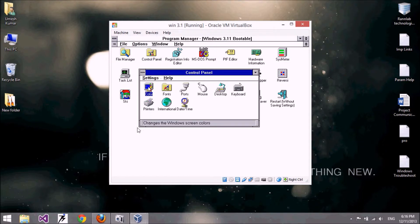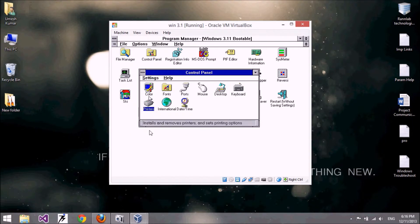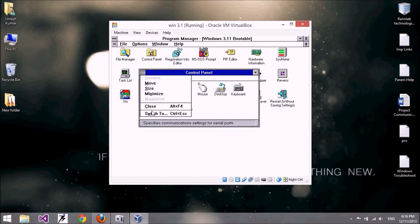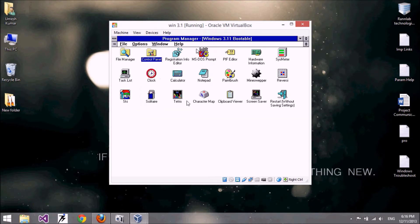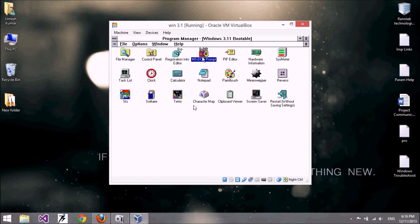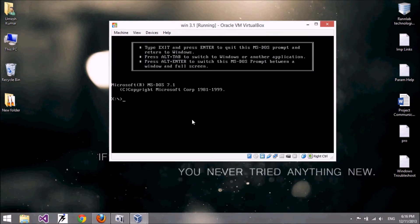This is the Control Panel, which contains all hardware and other settings such as color, fonts, and ports. You can also close the Registry Editor. There is MS-DOS — let's start the command prompt.